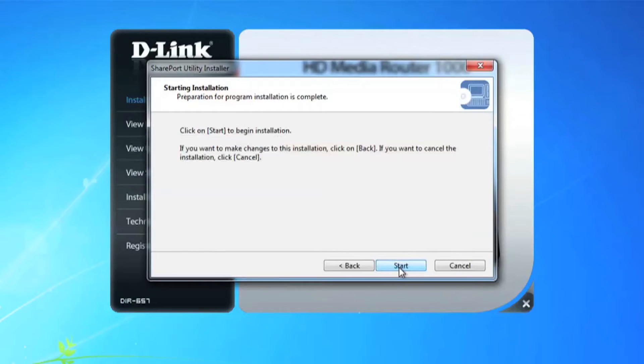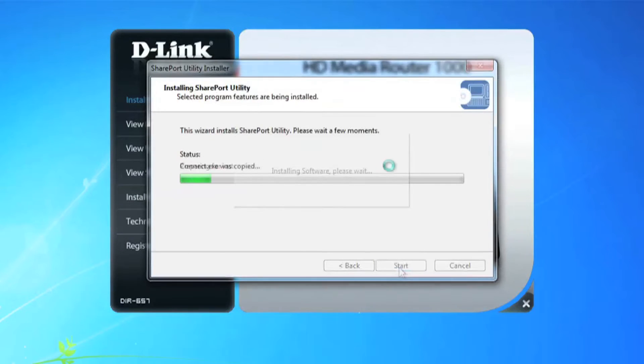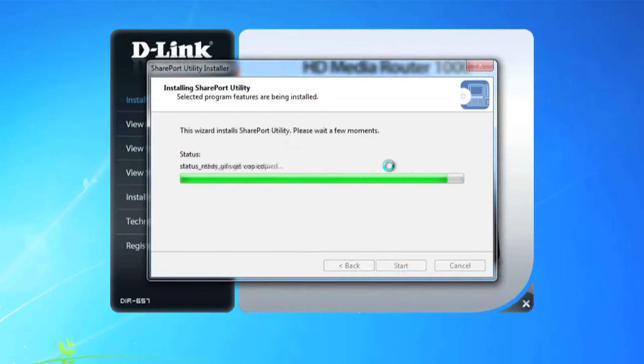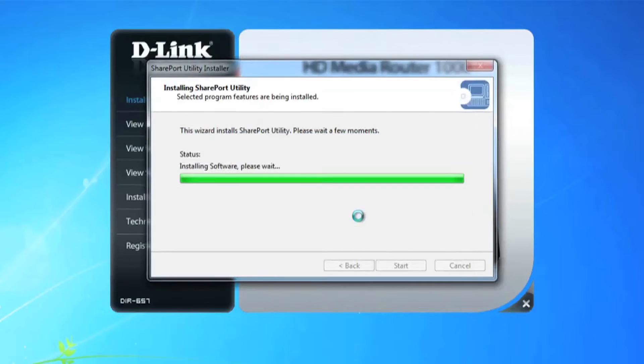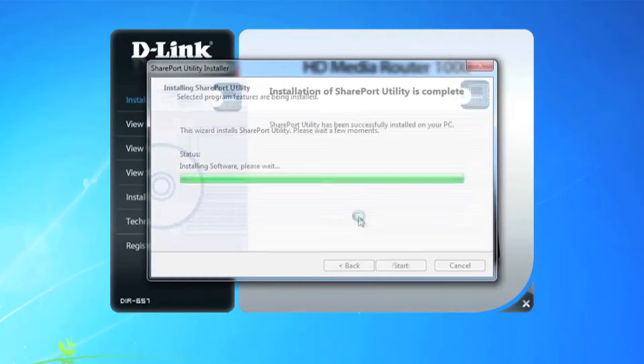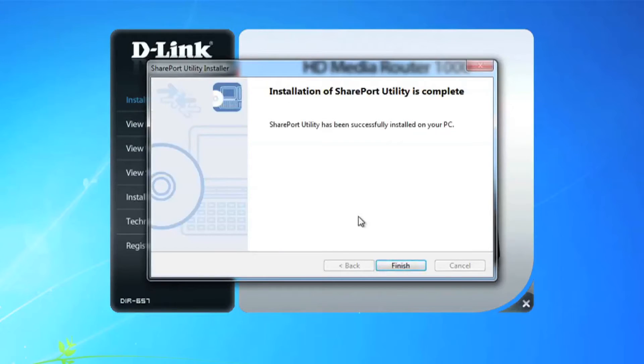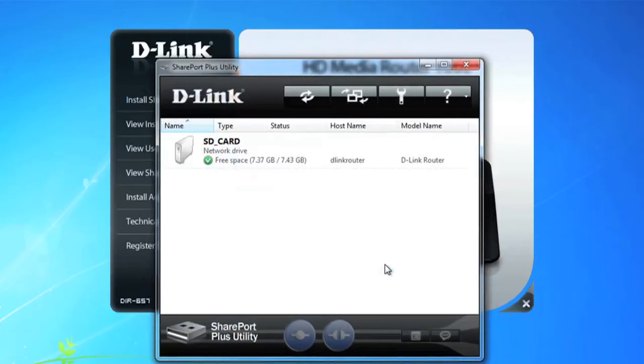Follow the prompts to install the utility. The default settings will do. And after it's finished, the Shareport Plus utility will pop up and you'll see your SD card, the size of the card, and the amount of free space.